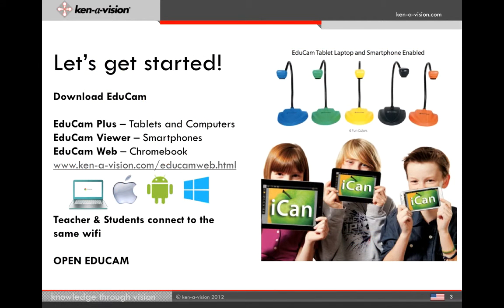To get started is easy. Download EDUCAM from Google Play or iTunes for your smartphones and tablets. For computers and Chromebook, visit Kennevision.com. Teachers and students must be connected to the same Wi-Fi, then launch EDUCAM.